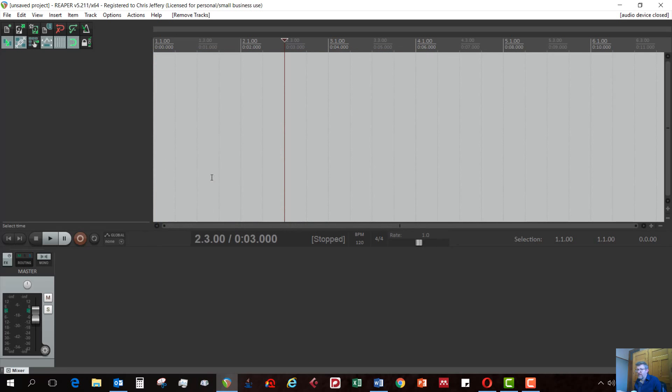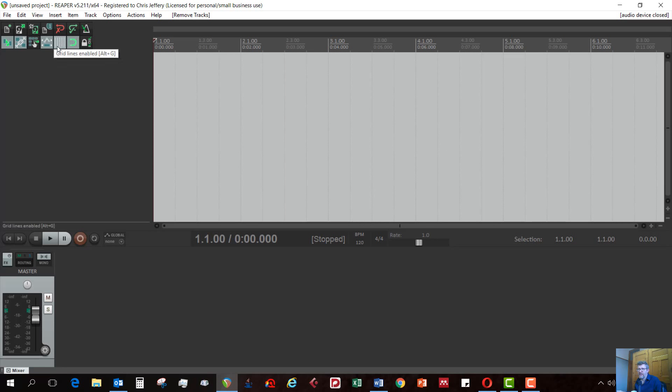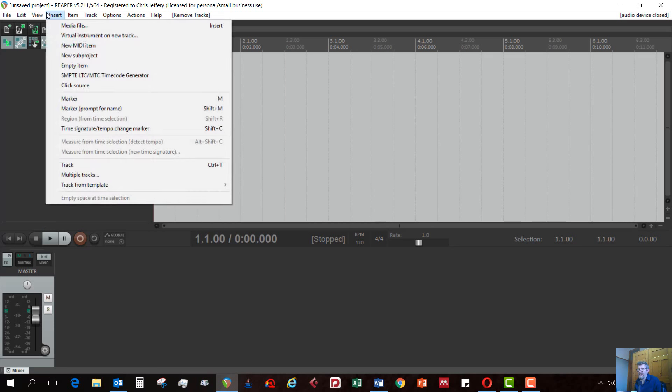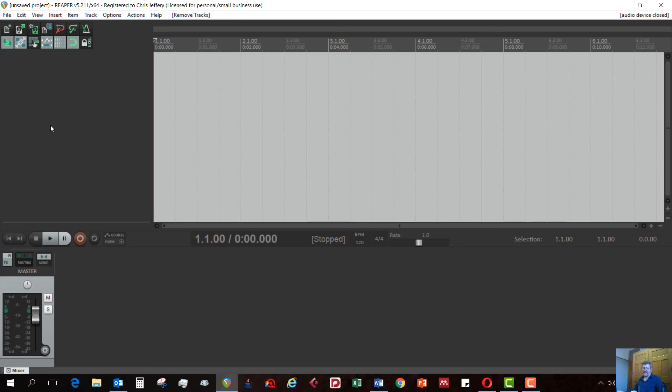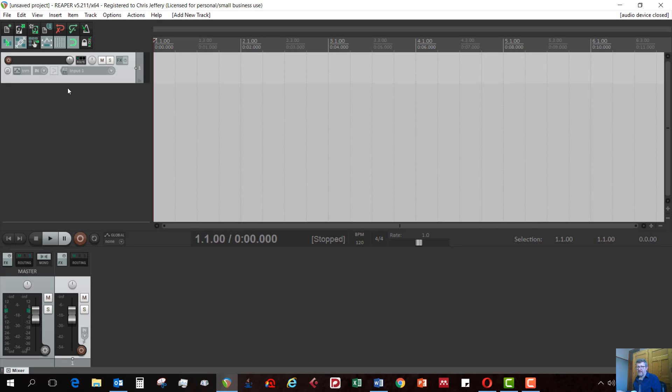Once you've done that, the next thing you need to do is set up a track on your sequencer here. You can do that a number of ways. You can go insert track, or use the shortcut Ctrl T. The method I like personally, because it's by far the quickest, is just a double click in this track area over here. Like so, and there you go. There's your track.